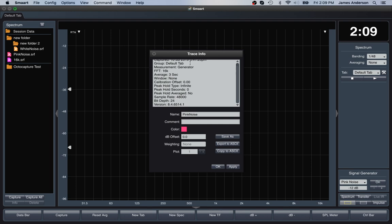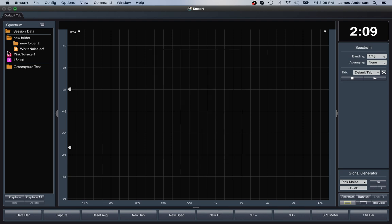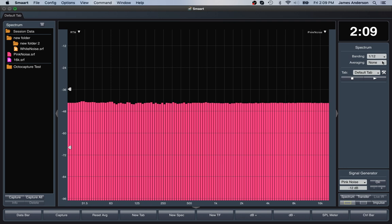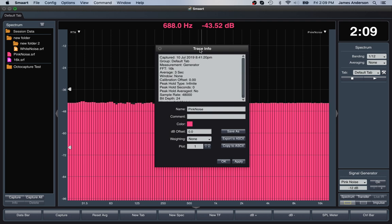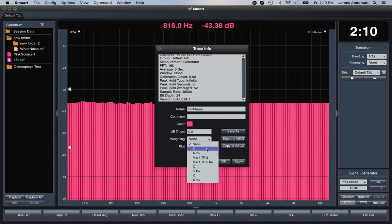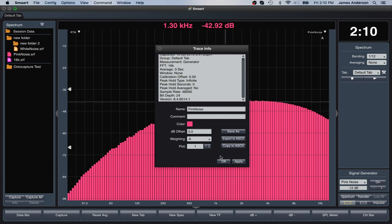There are two different things: measurement settings and display settings. I can take a stored measurement, show it, and change its display — change its banding and so on — but I can't change the averaging that was used when the data was created, because that's a measurement setting. Think of it like metadata for a photograph: you can open the photo and change how it looks in editing software, but you can't change the contents of the photo. Similarly, we can assign a weighting curve without changing the underlying data.